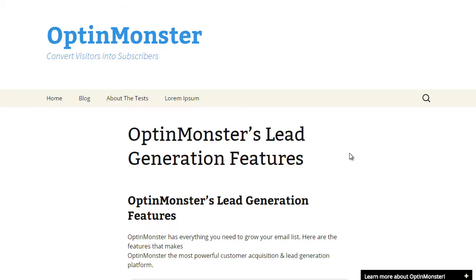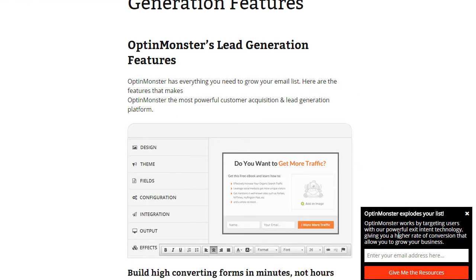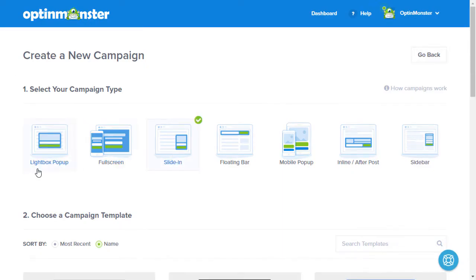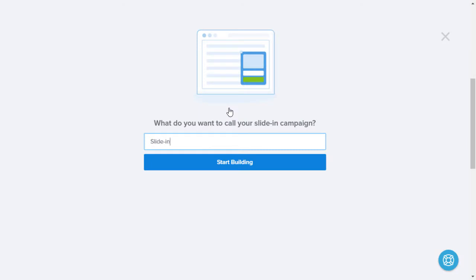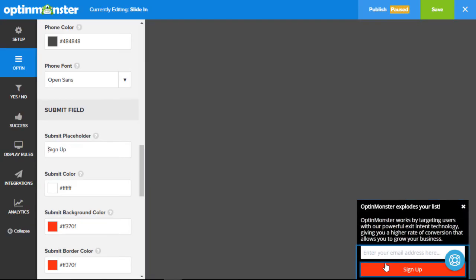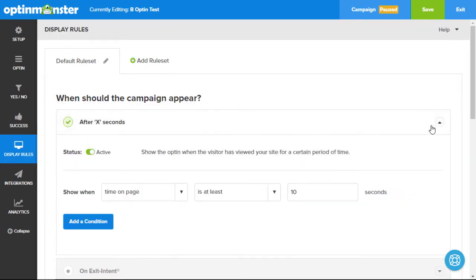Slide-ins appear on the bottom right hand corner as the user scrolls down on your website, and this makes scroll boxes highly noticeable and effective. Our users have reported significant boosts in their email signups when using slide-ins. Timing is everything when it comes to opt-ins.